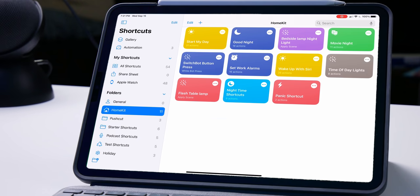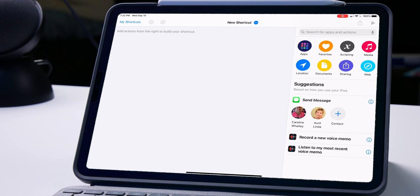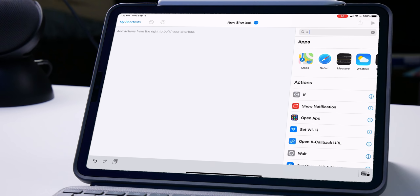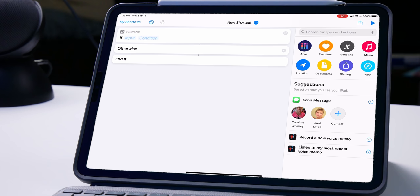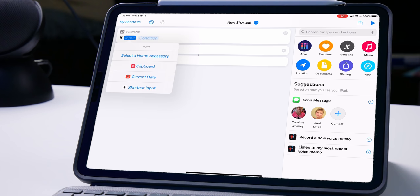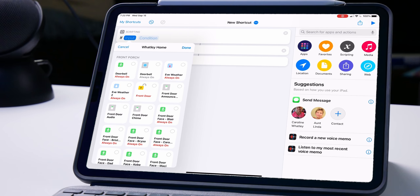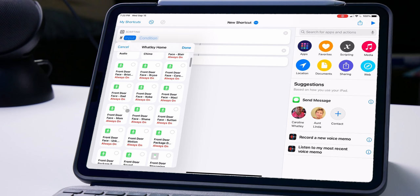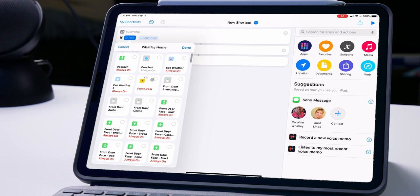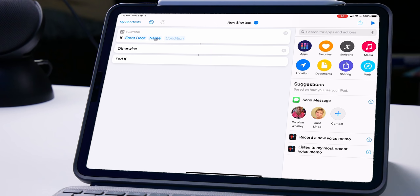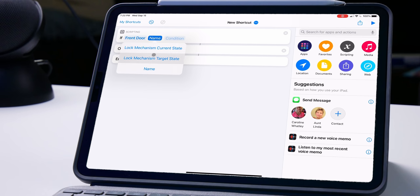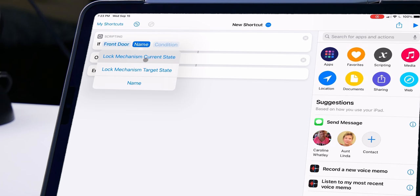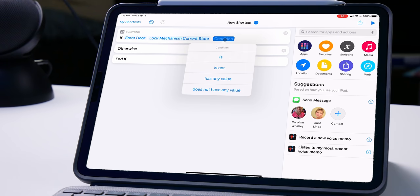I'm going to open up the shortcuts app and the first thing we need to do is create a new shortcut and look for an if statement. We're gonna be using a lot of if statements today — this is one of my favorite things in shortcuts, I use these all the time. We're gonna drag that over here and tap the input, then choose 'select a home accessory.' We need to set this step up for pretty much any accessory where we want to get the status. I'm gonna start with my front door lock.